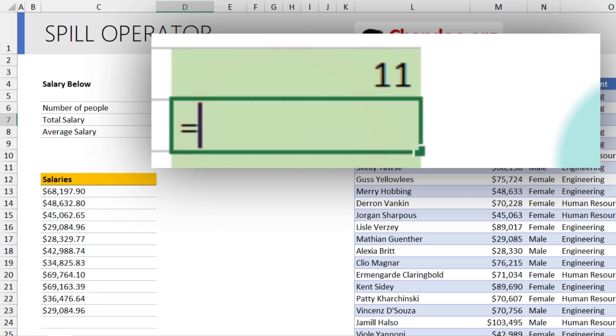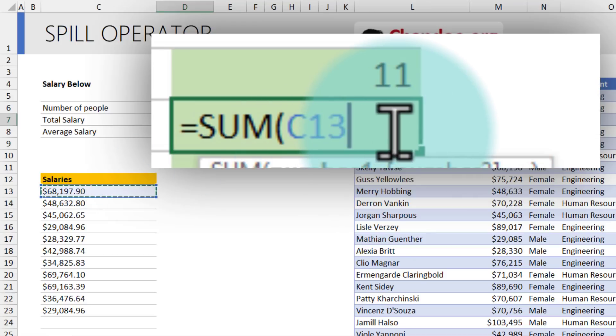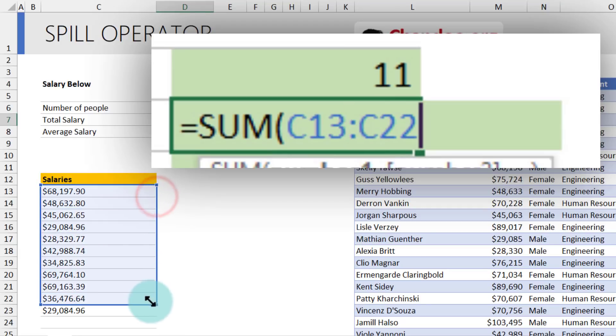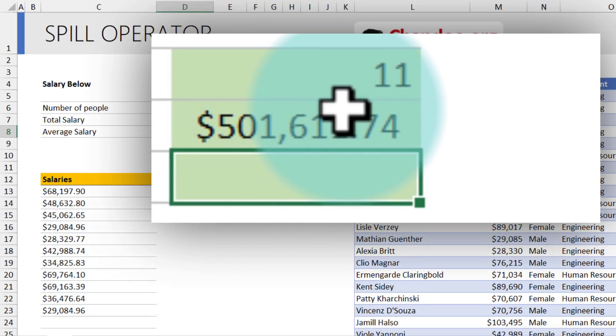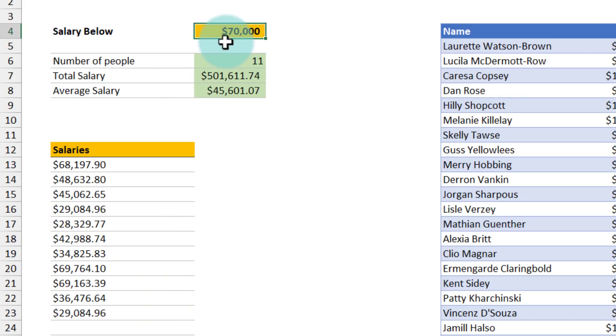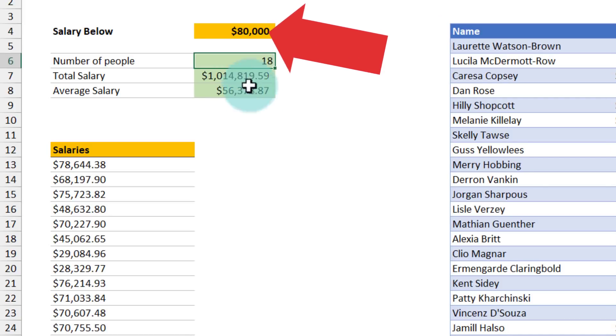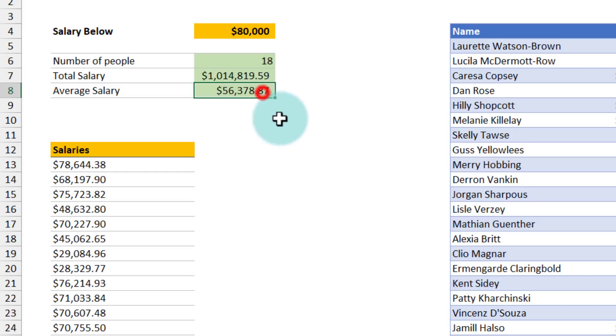Let's find out their total salary. So sum of C13, you can type the hash or the pound operator yourself, or you can select the range. As you go to the very last point, Excel automatically changes this to C13 hash and you will get the total salary. Let's do the average as well. The beauty of spill operator is it is all dynamic. So if your condition changes or if your range changes, automatically everything will change. So if I put this value up to 80,000, I will be able to see how many people have less than 80,000 as a salary, what is their total salary, and how much is the average of those people.